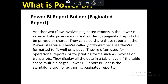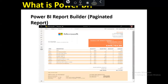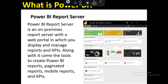Power BI Report Builder is a tool used to create paginated reports — it is an analytics and dashboarding tool that lets you create and publish reports in a structured page format. Power BI Report Server is an online or web portal where you can publish and share Power BI reports.